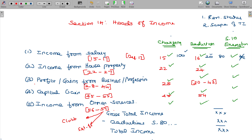After arriving at gross total income, deductions are subtracted to get total income. From total income, the tax calculation is done — which we have already studied.